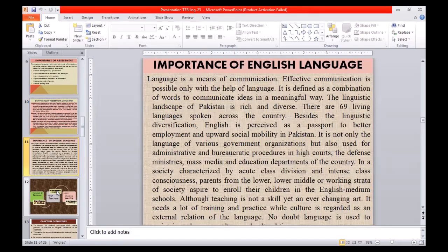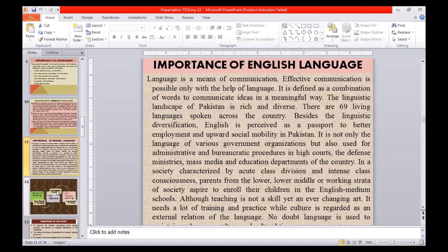Moving towards the importance of the English language: language is a means of communication, and effective communication is possible only with the help of language. It is defined as a combination of words to communicate ideas in a meaningful way. The linguistic landscape of Pakistan is rich and diverse, with 69 living languages spoken across the country. English is perceived as a passport to better employment and upward social mobility in Pakistan. It is not only the language of various government organizations, but also used for administrative and bureaucratic procedures in high courts, defense ministries, mass media, and education departments.